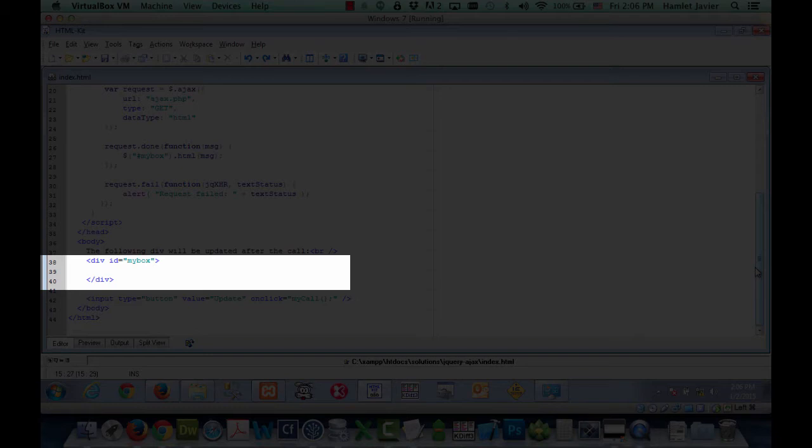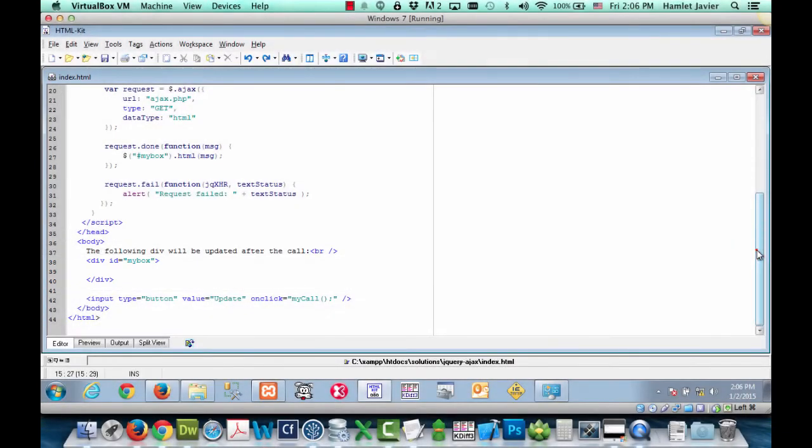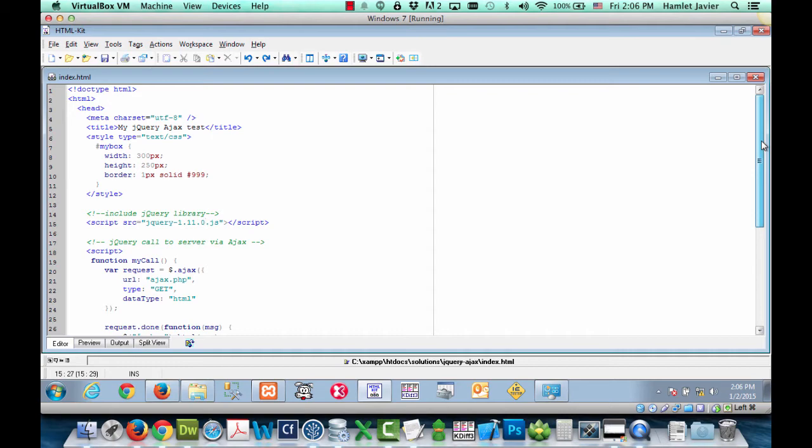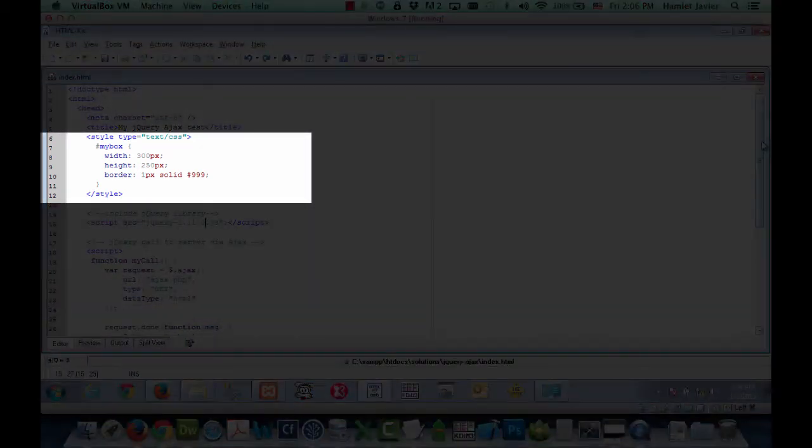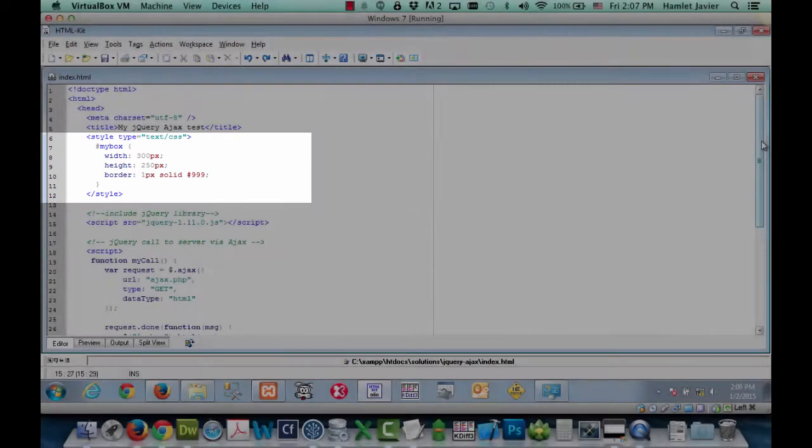Which is at the bottom of the file. Here's that box that was being updated when we were making the Ajax calls to the server. Notice that it has an ID of my box. So if we scroll back to the top you can see here on lines 7 through 10 that it gives some styles to that div. It simply gives it a border with some width and height dimensions.